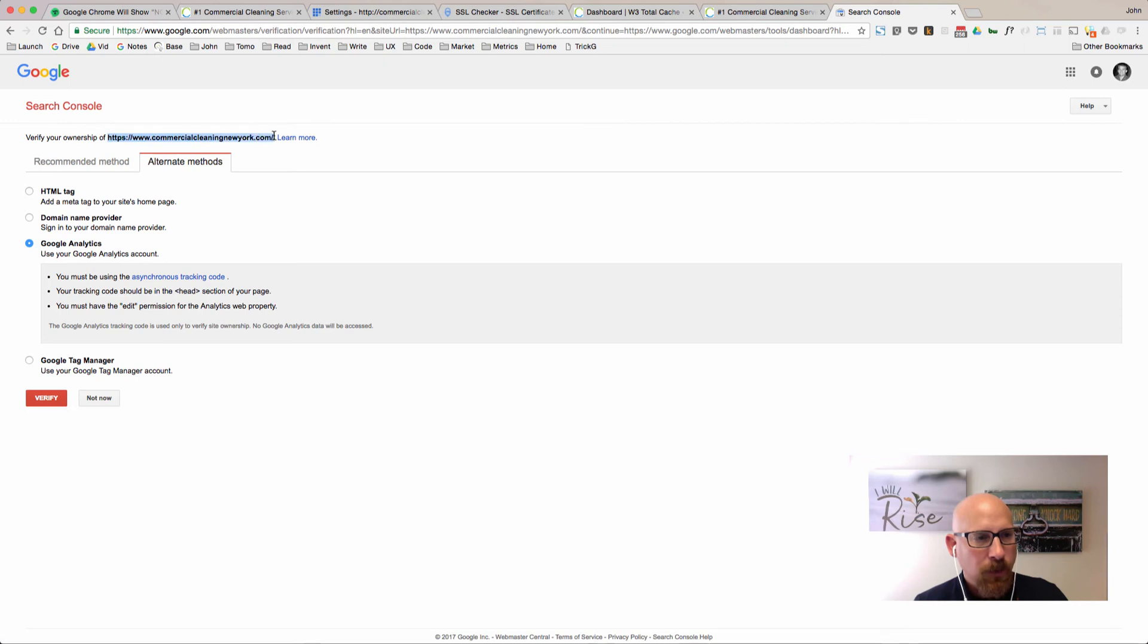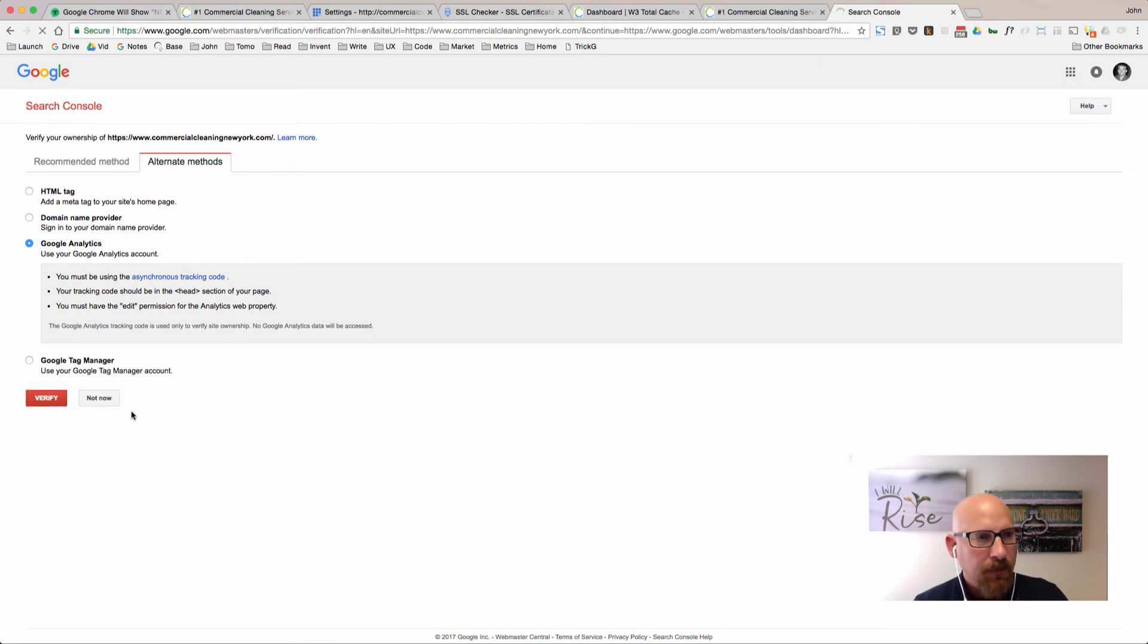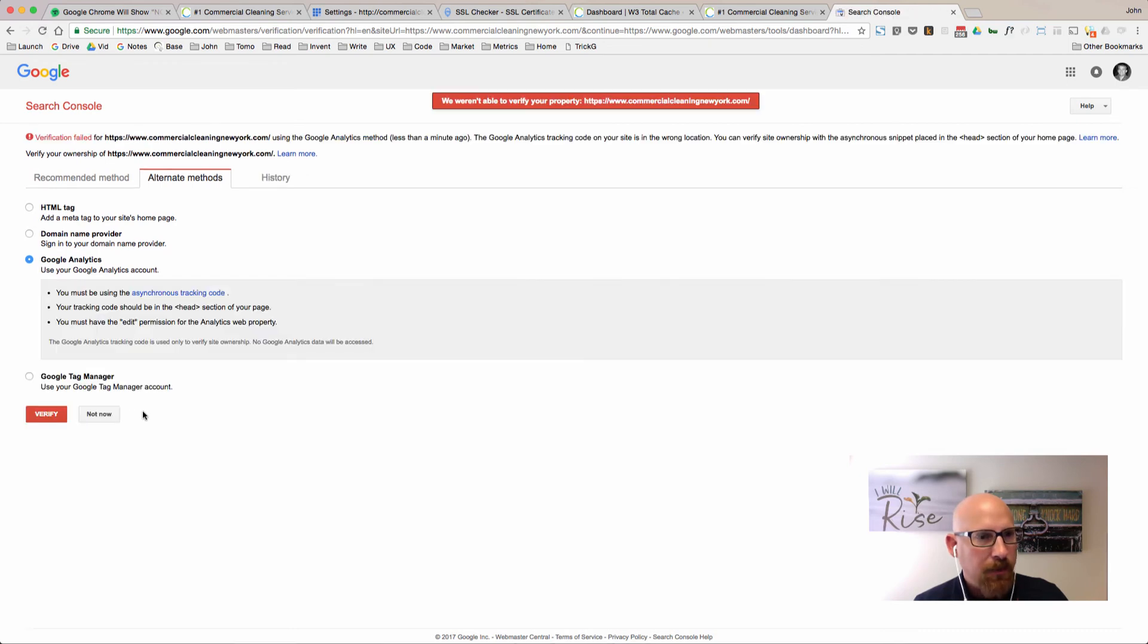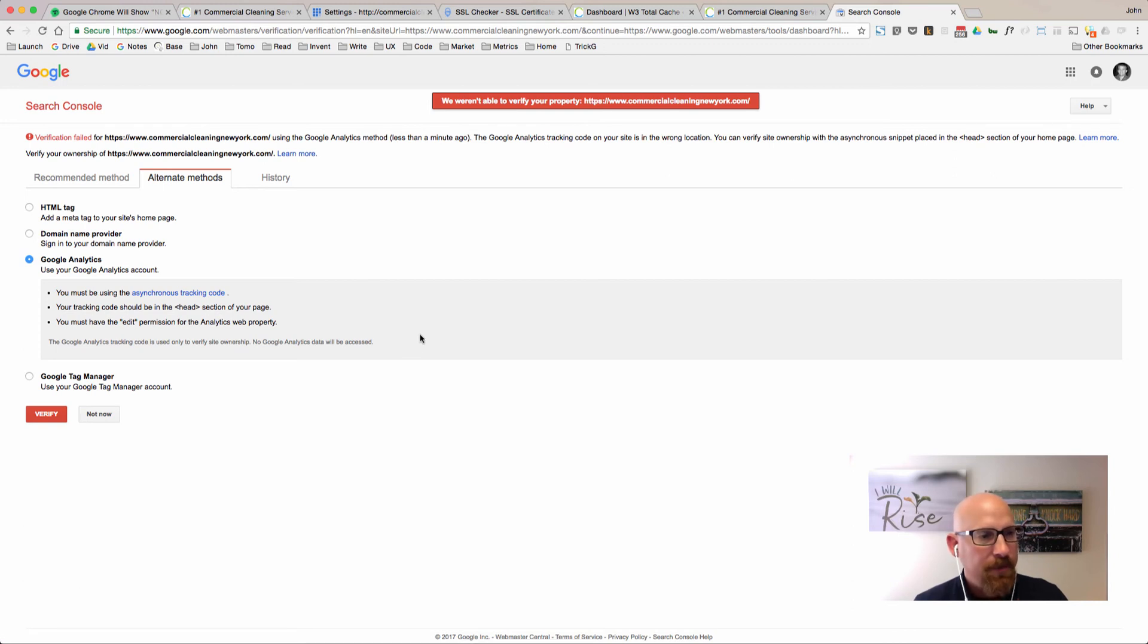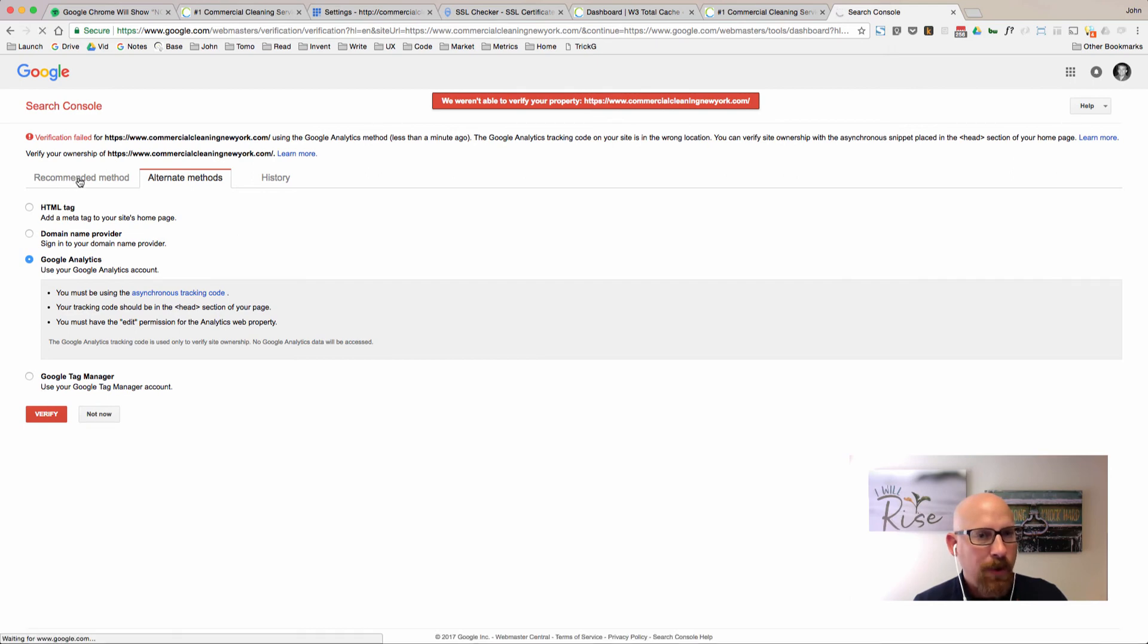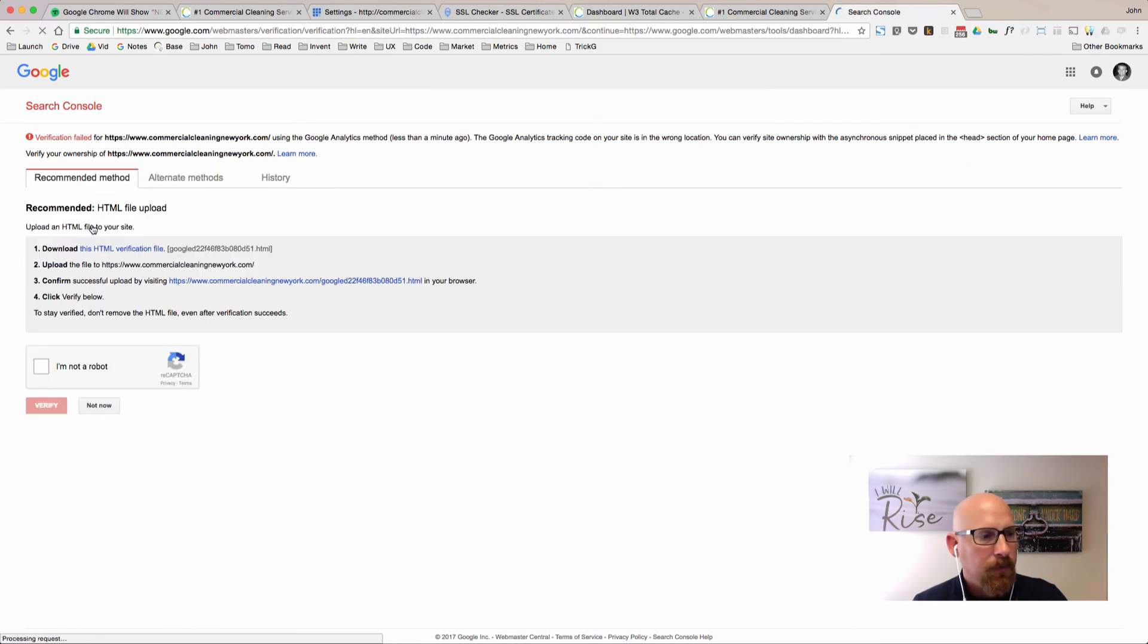If you're lucky enough to have Google Analytics installed and you have those synced up, you should be able to click verify here and not have to do the uploading of that HTML file. Apparently I don't have that luxury, so I'm going to have to go ahead and upload the file. Let's go ahead and do that right now.